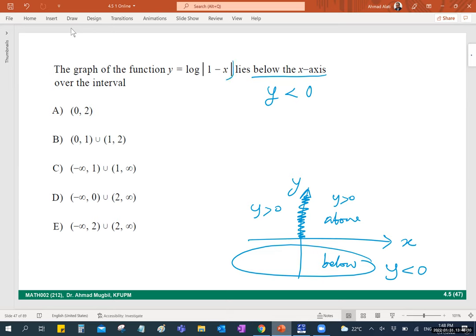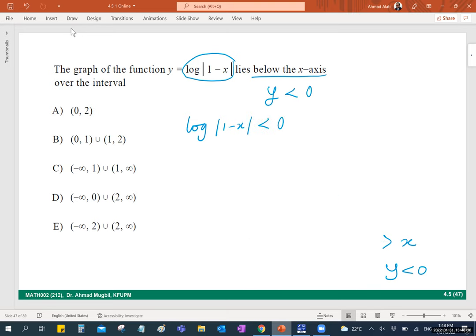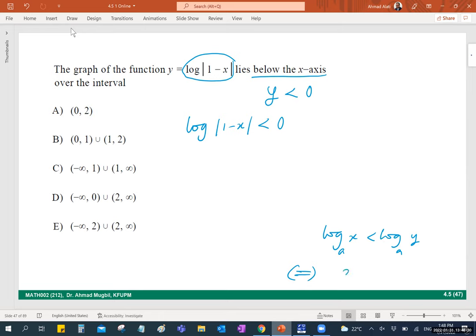This is the inequality we need to solve. Remember: log_a(x) < log_a(y) implies x < y provided that a is greater than 1. If a is between 0 and 1, the inequality reverses. You can also raise both sides to the power 10 — the base here is 10.